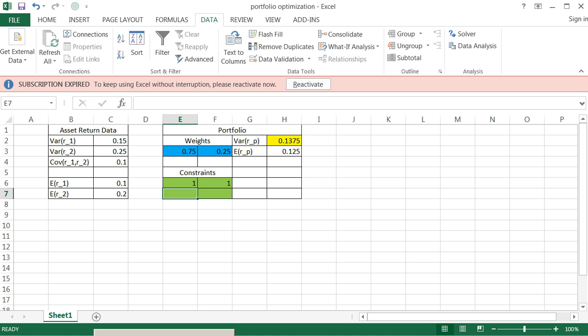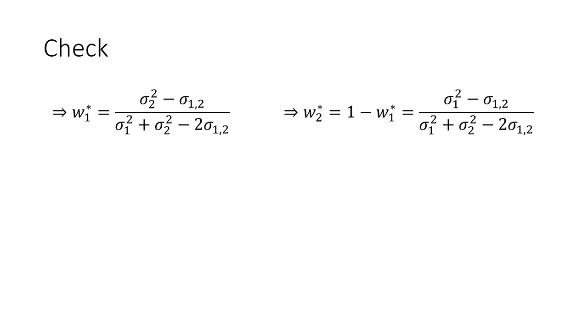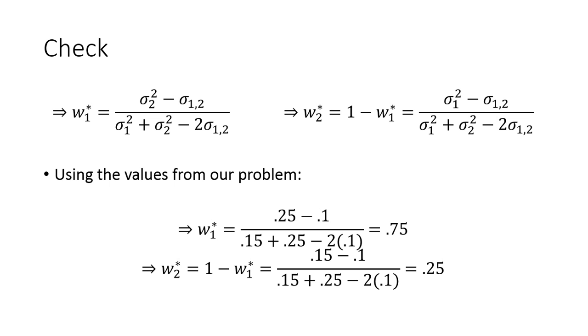And let's verify here. This was our analytical solution that we had derived using the first order conditions of optimization in the constraint. And we can plug in our values. And you'll notice that we do get exactly the same solution using these values. So the analytical solution does match the numerical solution. You should be pretty confident the Excel solver does work well.